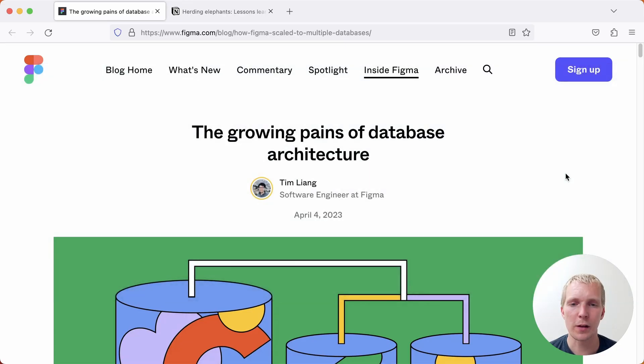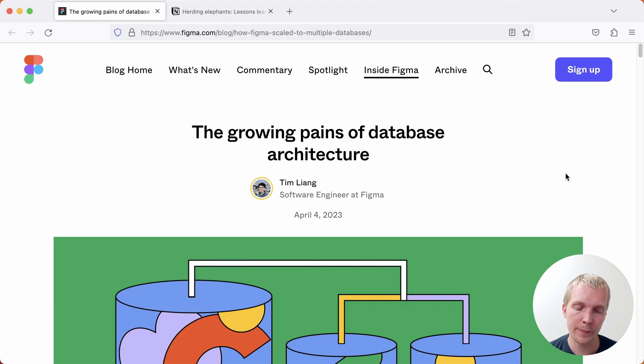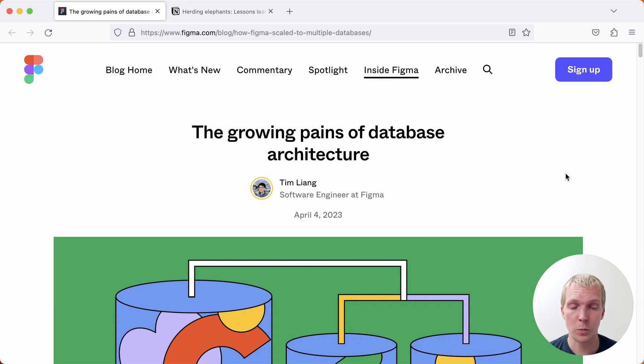Hello and welcome to Five Minutes with Postgres. My name is Lukas and today we're going to talk about the growing pains of database architecture at Figma as well as alternate architectures such as the sharding architecture chosen by Notion.